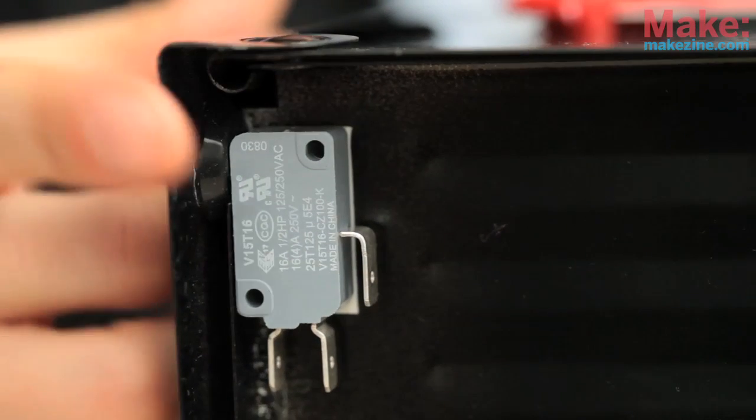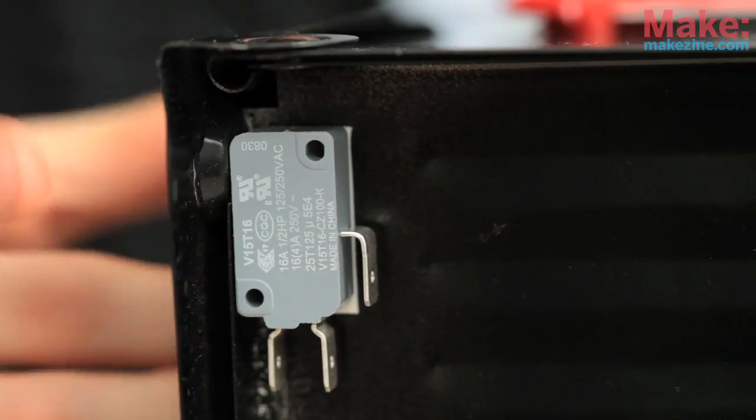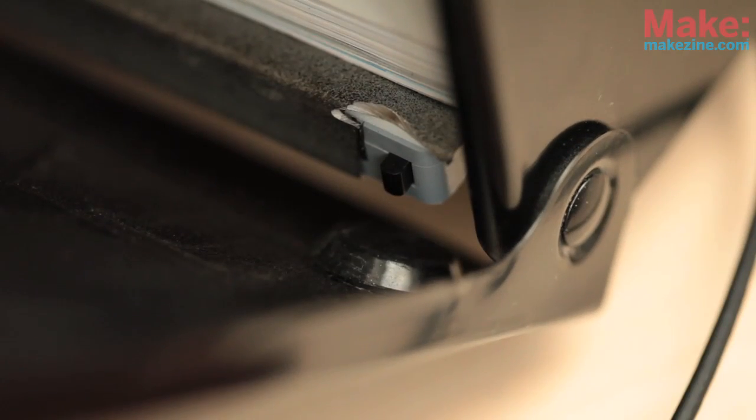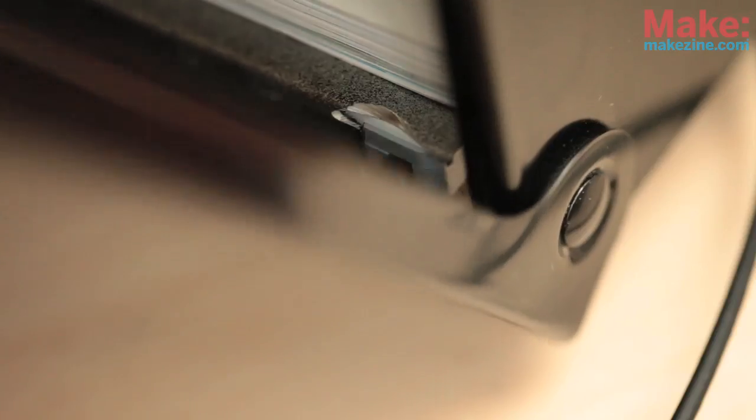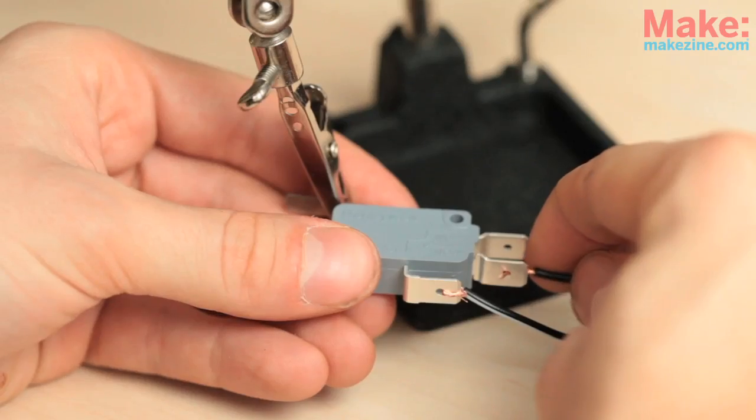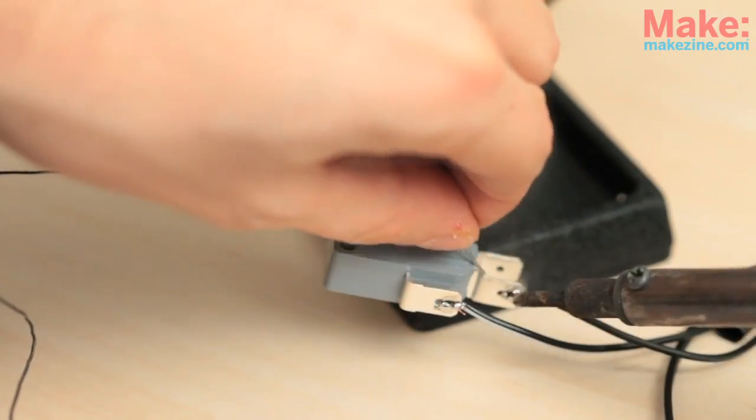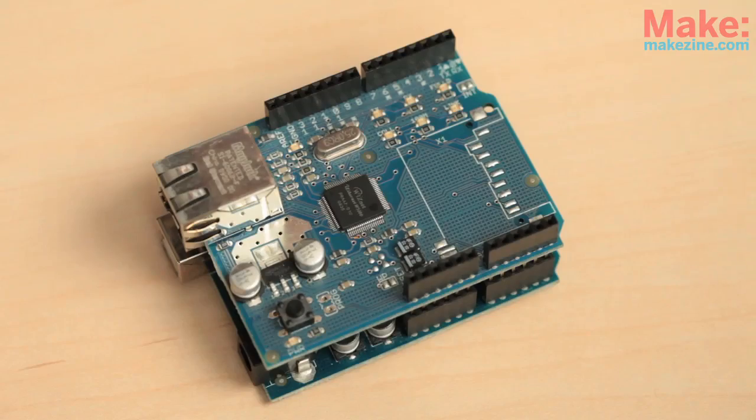On the bottom I installed a snap action switch which is activated when the door opens. I connected a couple wires which can be run inside the home to an Arduino with an Ethernet shield.